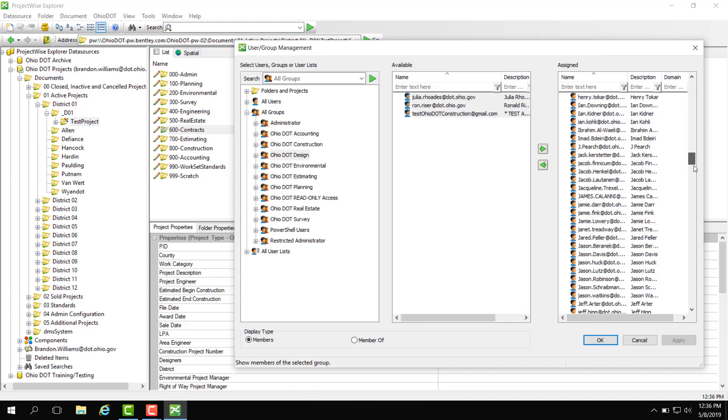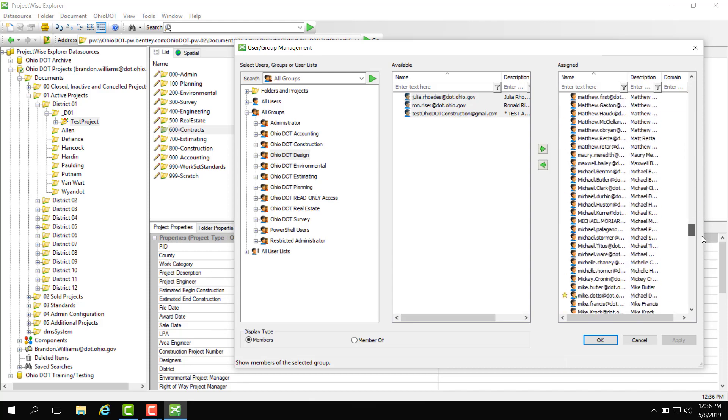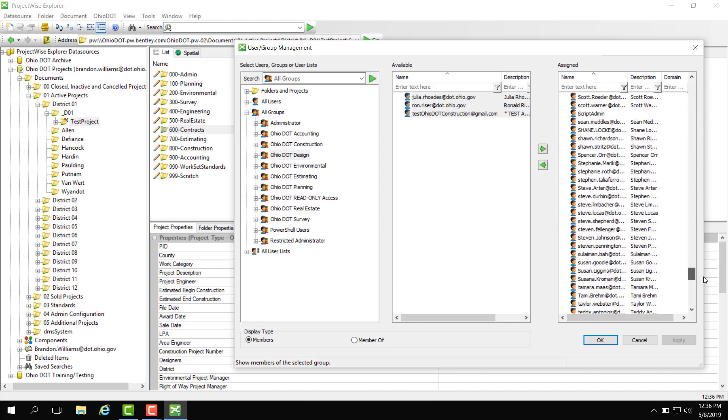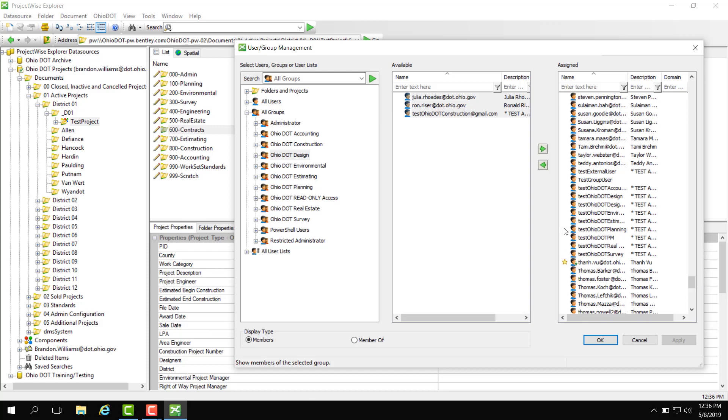So if I scroll all the way down here I should be able to find that test user I just added.